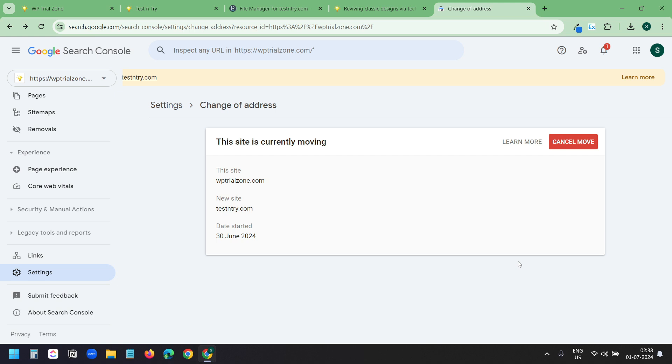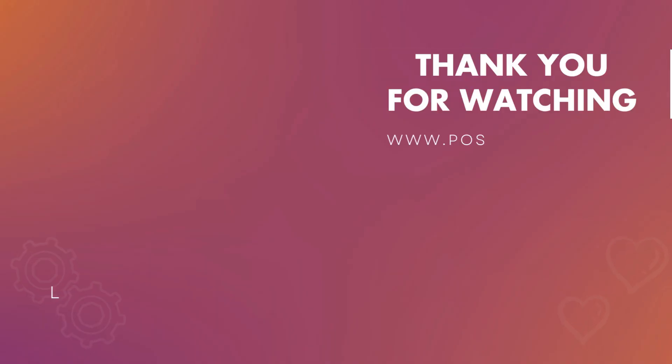With this process you will not lose any SEO traffic. This is the correct process to update the domain on Google Search Console. Thank you for watching. If you like the video please hit the like button and don't forget to subscribe to the channel.